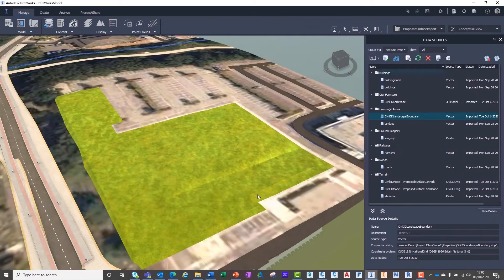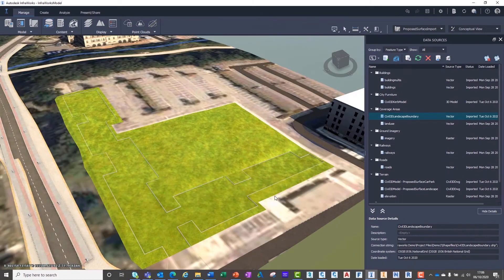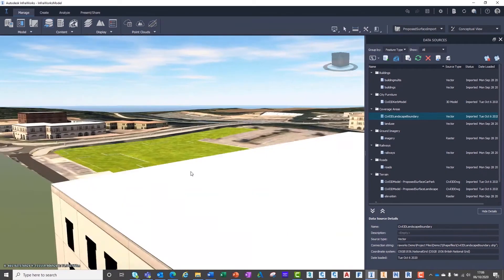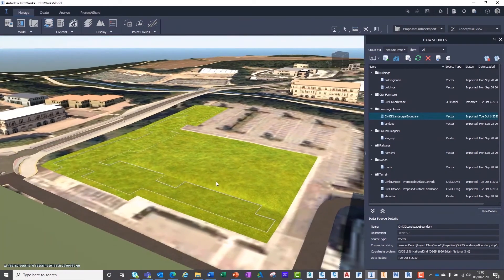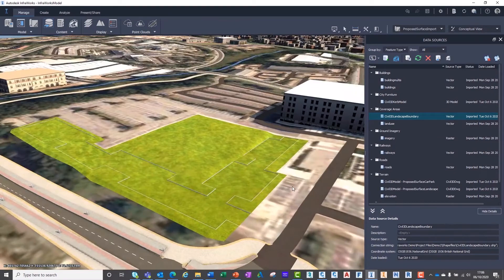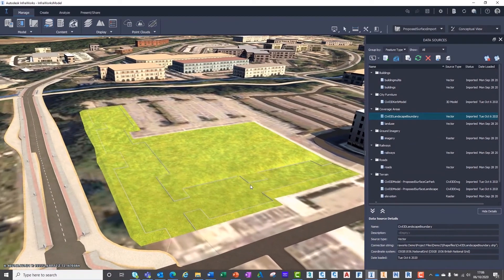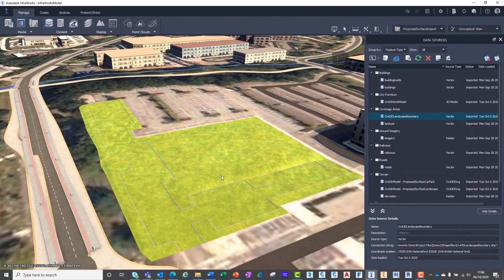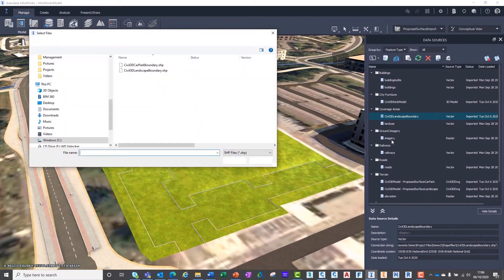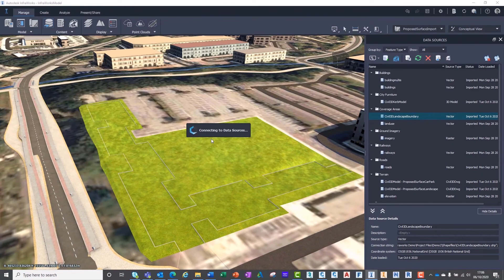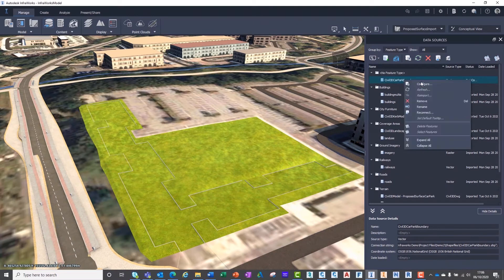Now we can see our landscaping surface has been highlighted as a grass material. We can now overlay another coverage area for the car park extents, showing the suitable road surfacing.